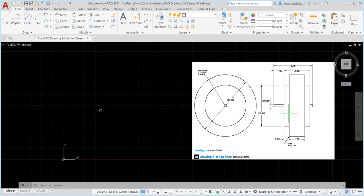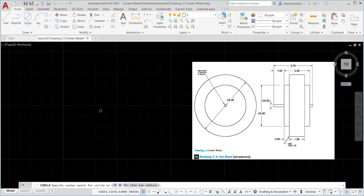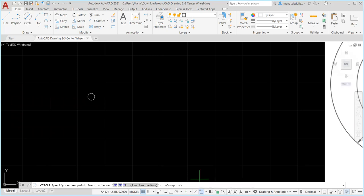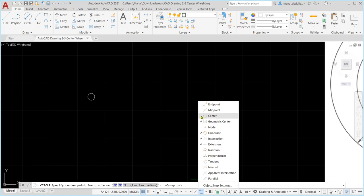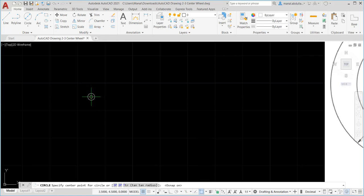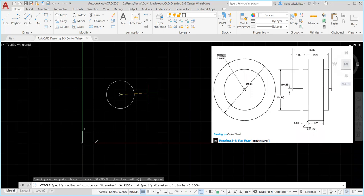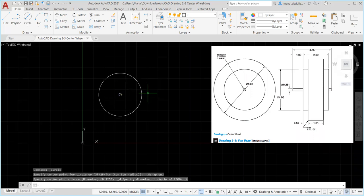Now I need to draw the middle circle. I don't have the diameter here either, so I look at the side view - the diameter is 4. I repeat the same command: circle, center, diameter. It's very important to use the same center point using Object Snap. Press F3 or click to turn Object Snap on, and make sure Center is checked. Come close to the first circle to pick its center, then type 4 for the diameter and hit Enter. The second circle is done.